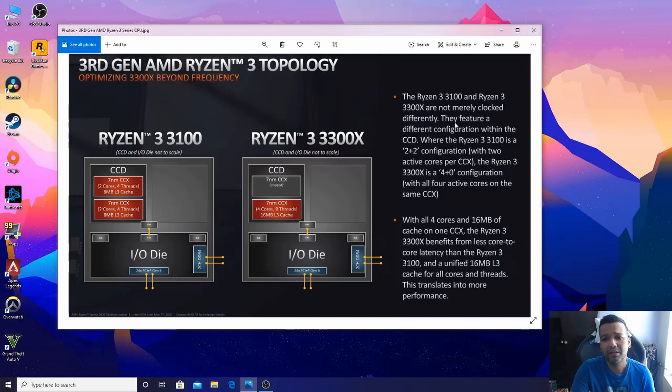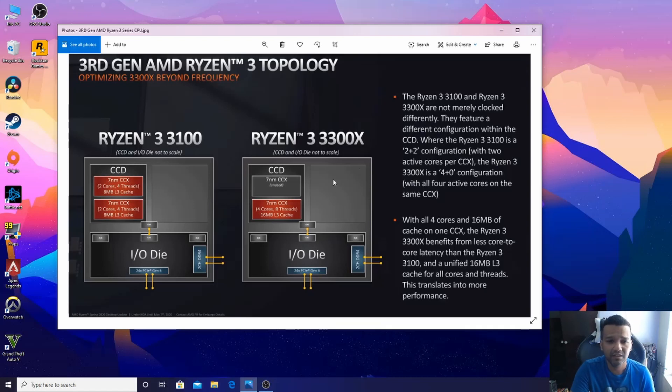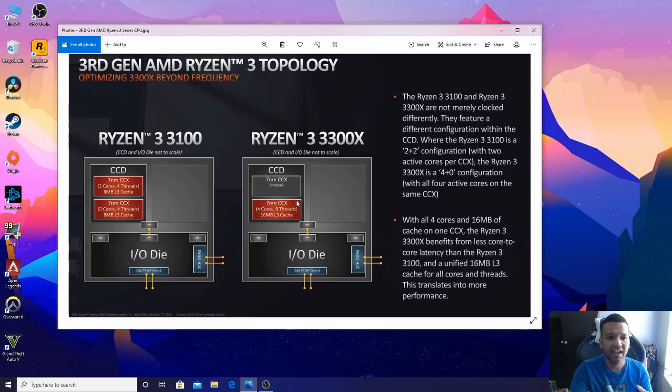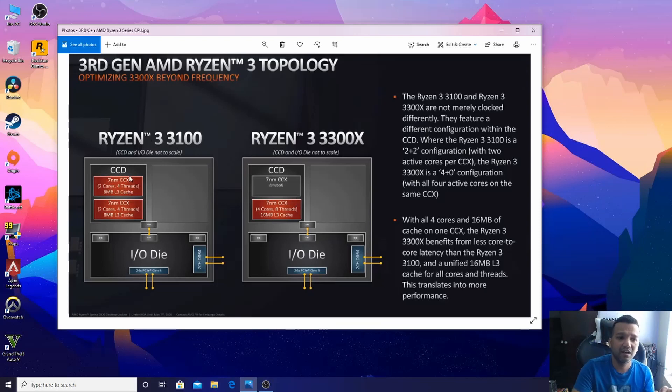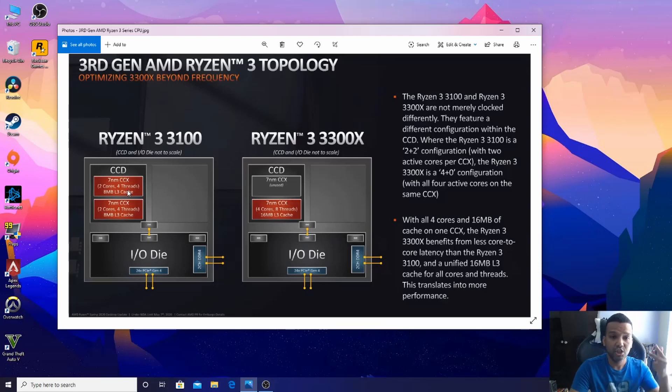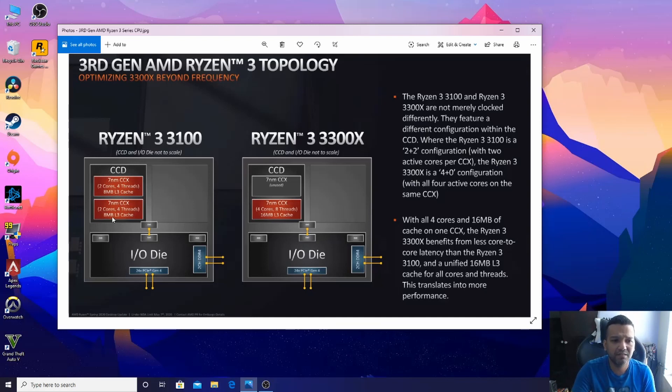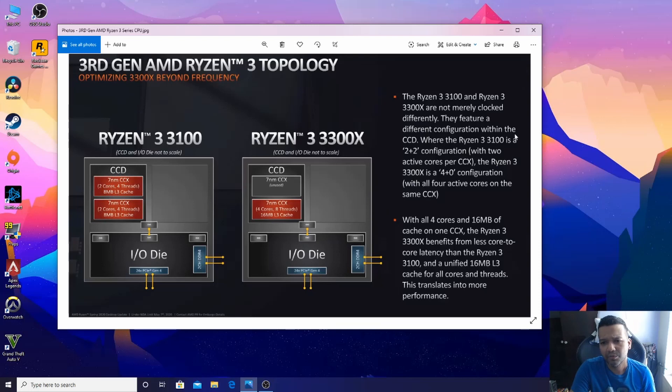They feature a different configuration within the CCD. Inside the Ryzen 3 3300X, we're using one 7 nanometer CCX, and inside the Ryzen 3 3100 CCD, we're using two 7 nanometer CCX. That's when the latency problem comes - you will see the difference while gaming.